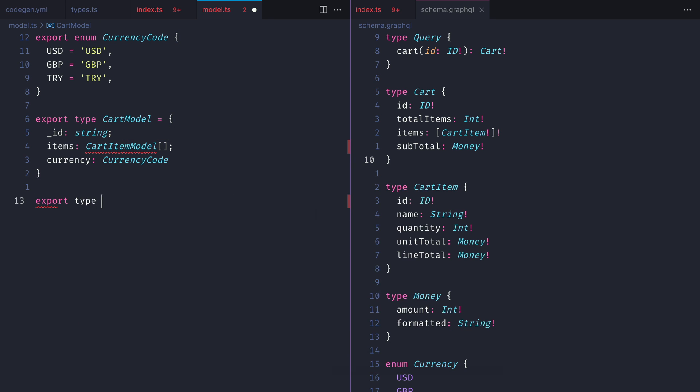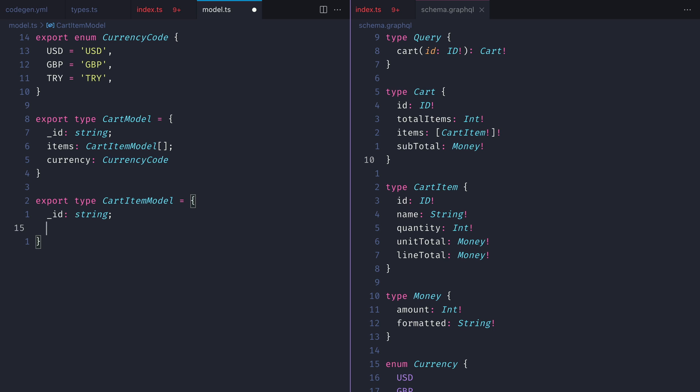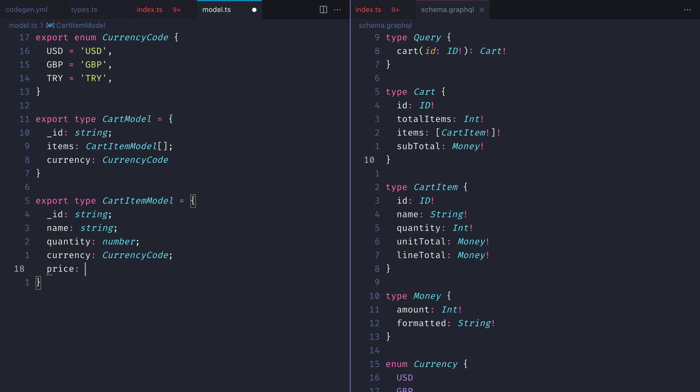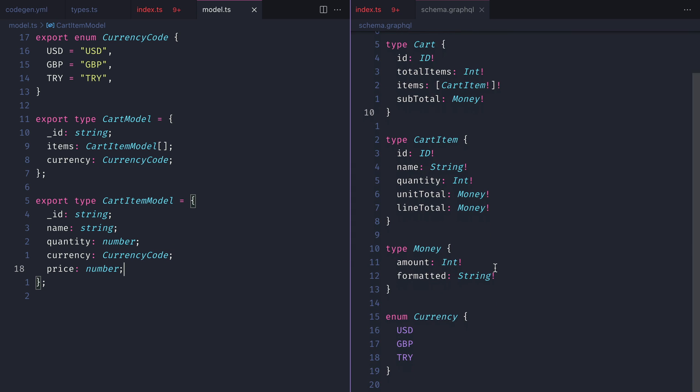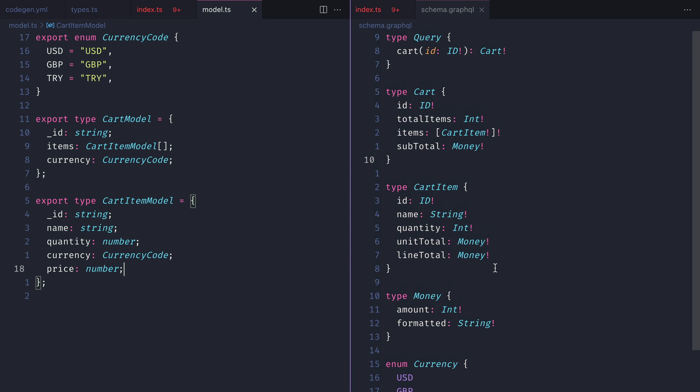Then let's go ahead and create the cart item model. The cart and cart item models have the field currency. This isn't exposed through the GraphQL API, but it's used to generate the value of the type money, which is used for the subtotal, unit total and line total of our cart and cart item models.